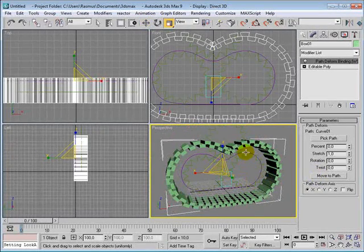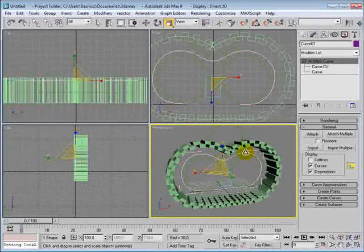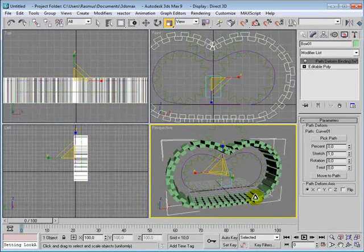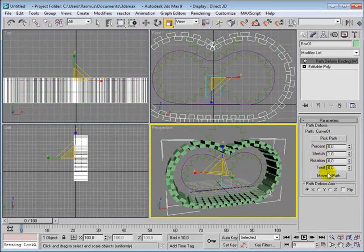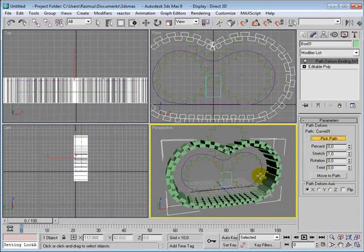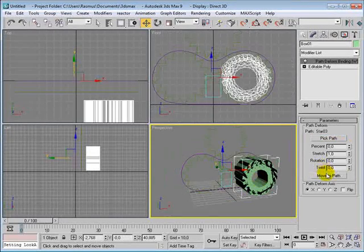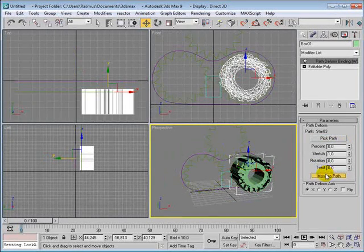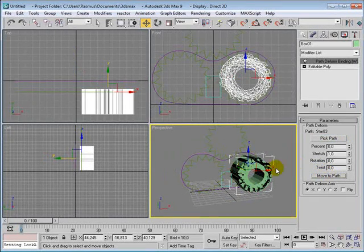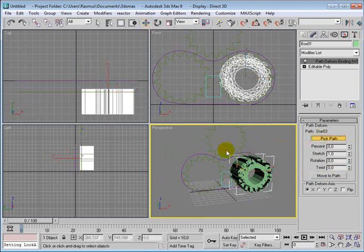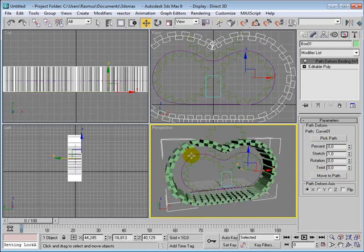We don't have any scale, we can scale on this. Oops, that was the wrong path. This path, move to path.